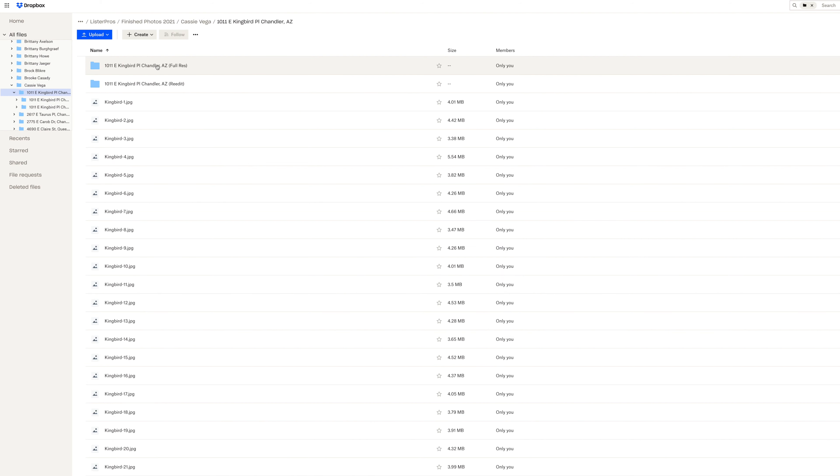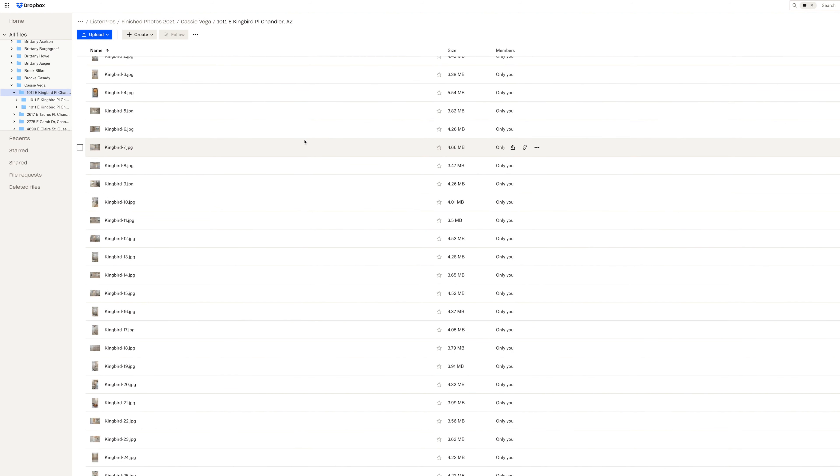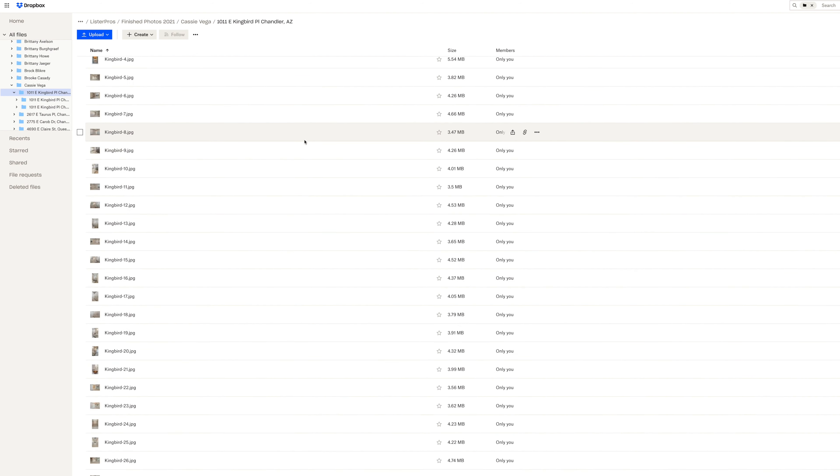Hey guys, Jordan here. In this video I'm going to answer a common real estate media question, and that is how do you deliver photos to your clients. Now here at Lister Pros, we've always used Dropbox as a platform for storing our photos.